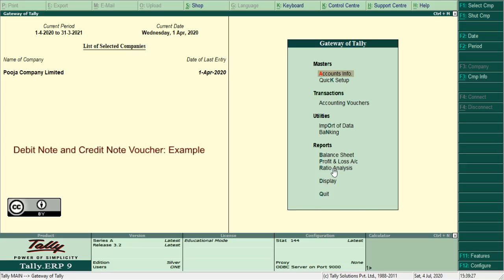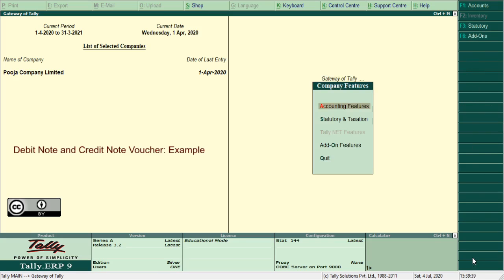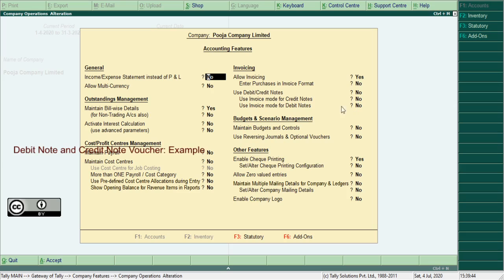Debit note voucher and credit note voucher in Tally. These voucher function keys are not enabled in the vertical bar, so users need to switch to F11 accounting features. From the company features, press accounting feature option. The accounting features window appears on screen. From invoicing, use debit and credit notes option. Default is no, enable to yes.